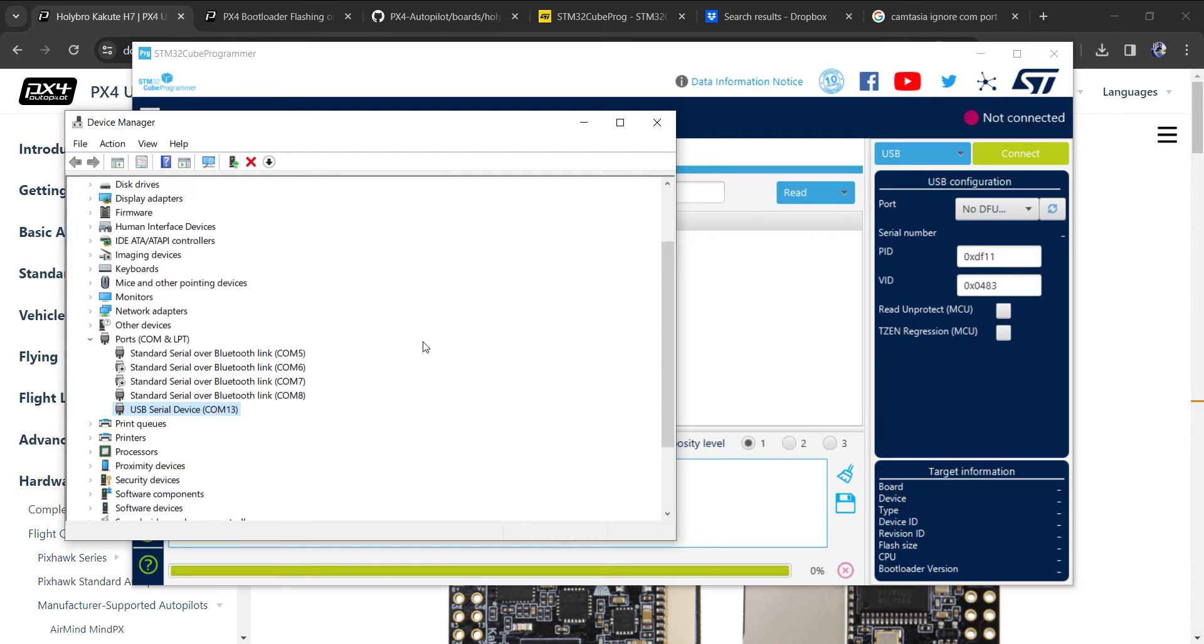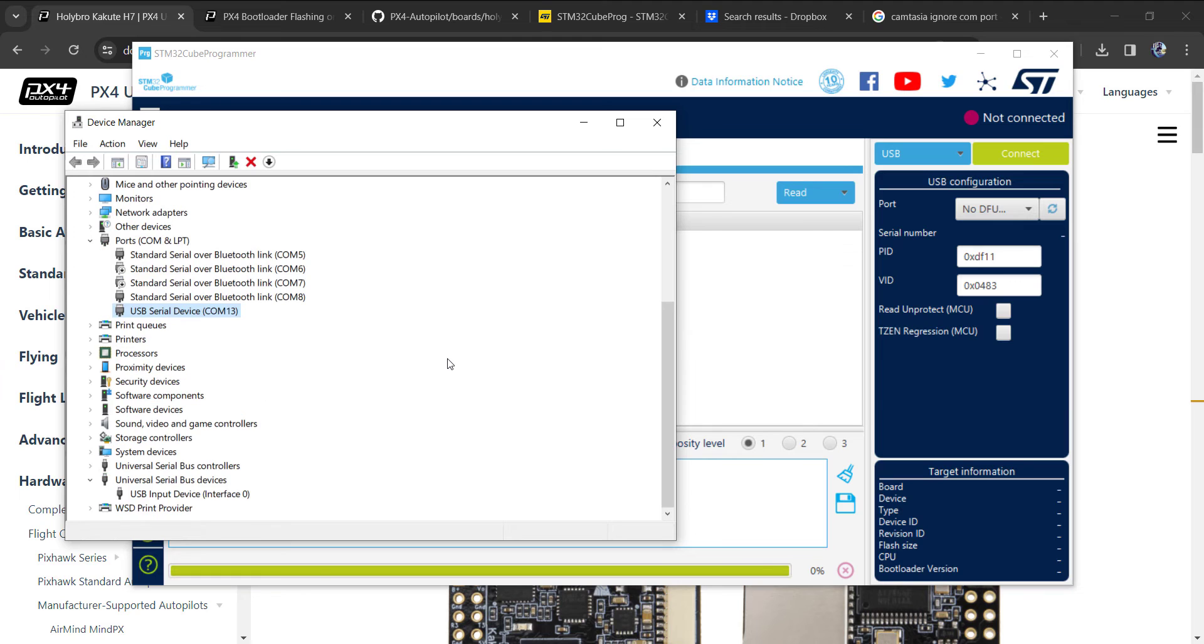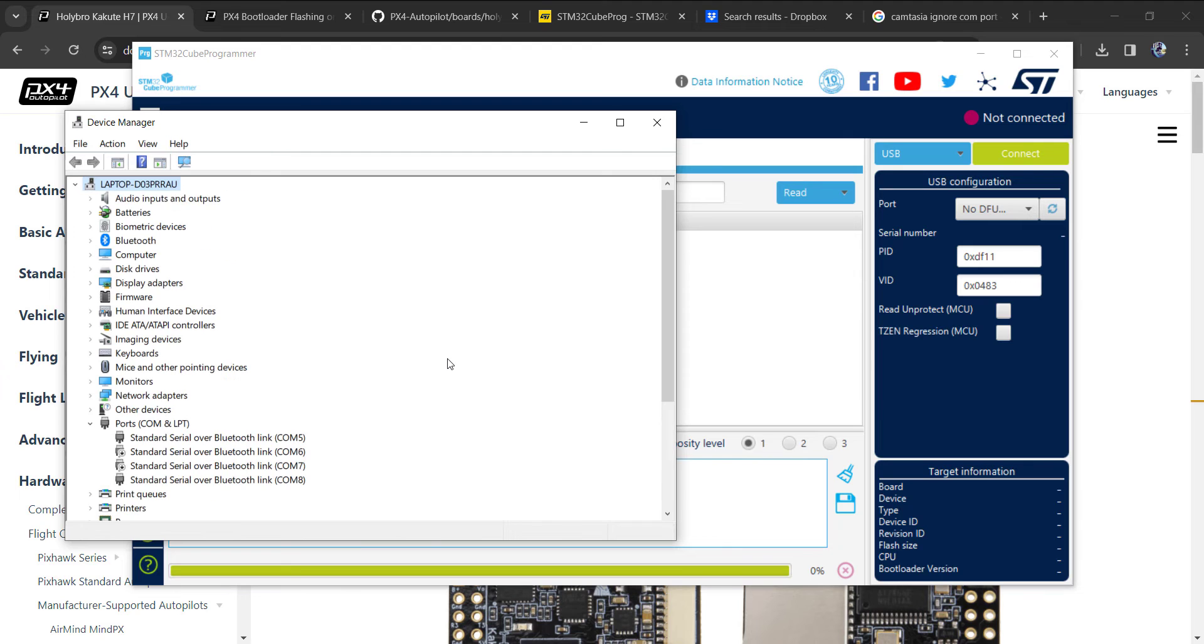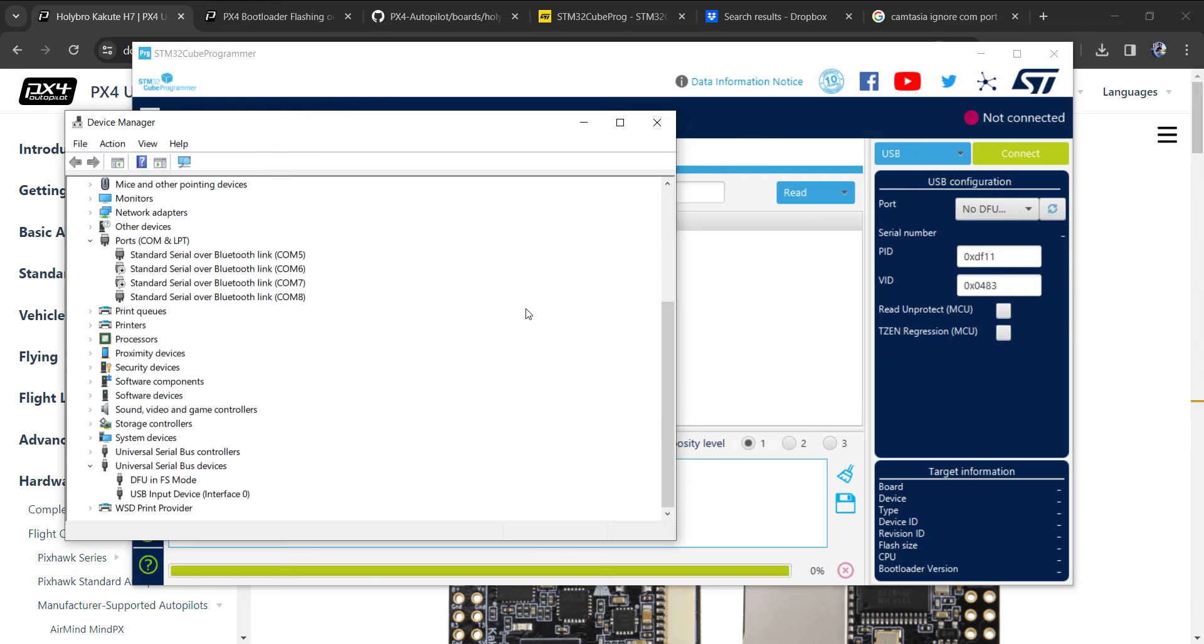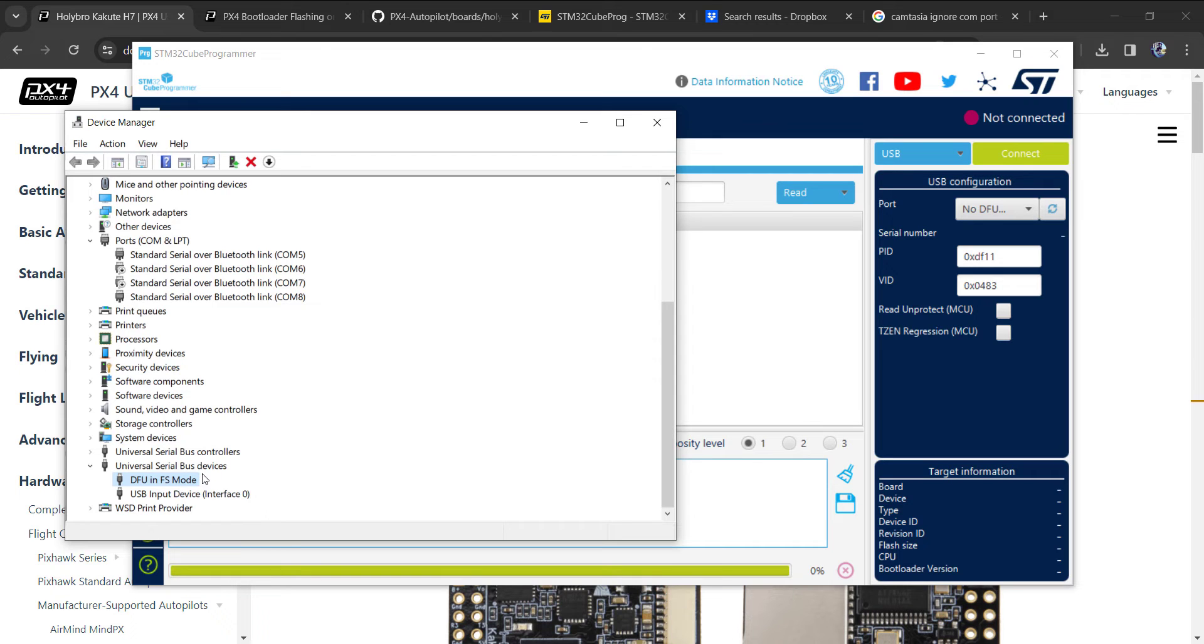That's not what we want. We need to put it in bootloader mode. I'm going to unplug it and press the bootloader button - the only button on the board - and plug it back in. You'll see it shows up under Universal Serial Bus Devices. That's the mode we want.